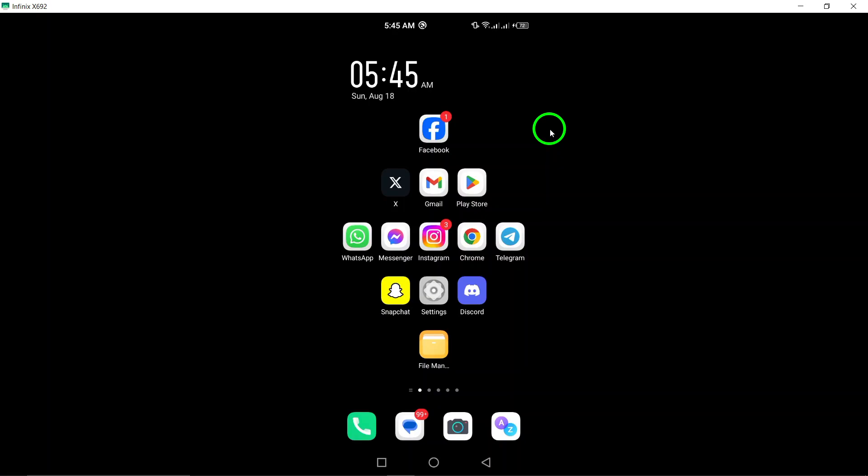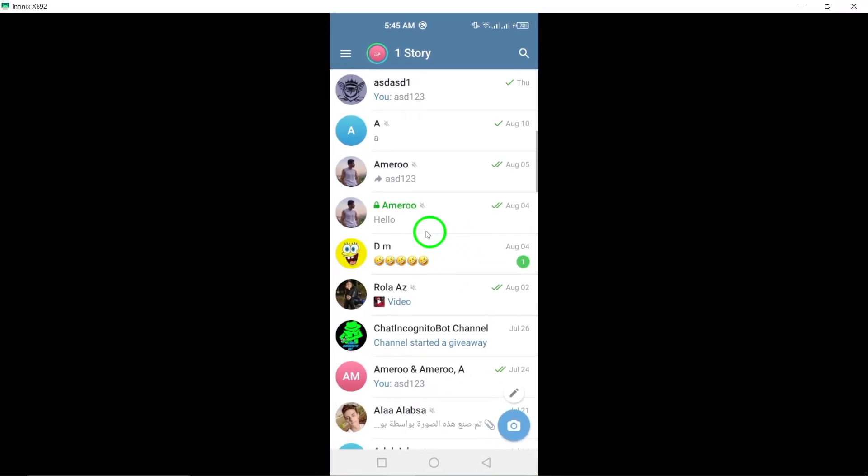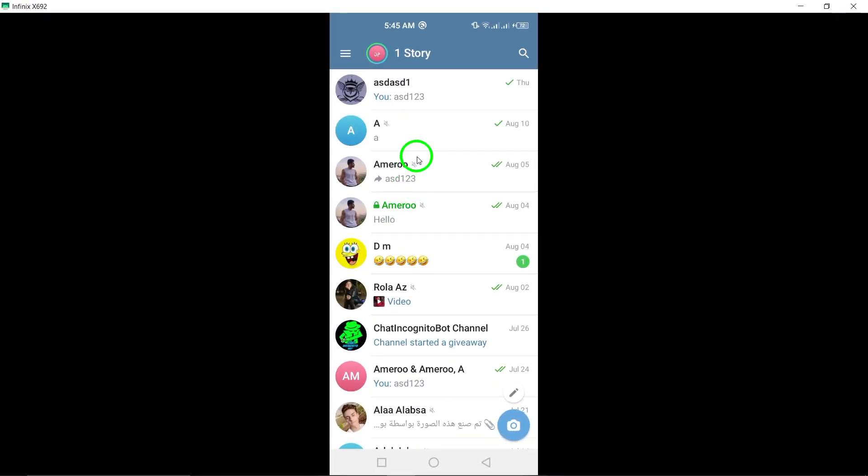First, grab your Android device and open the Telegram app. If you're not already logged in, enter your credentials and proceed to your chat list.